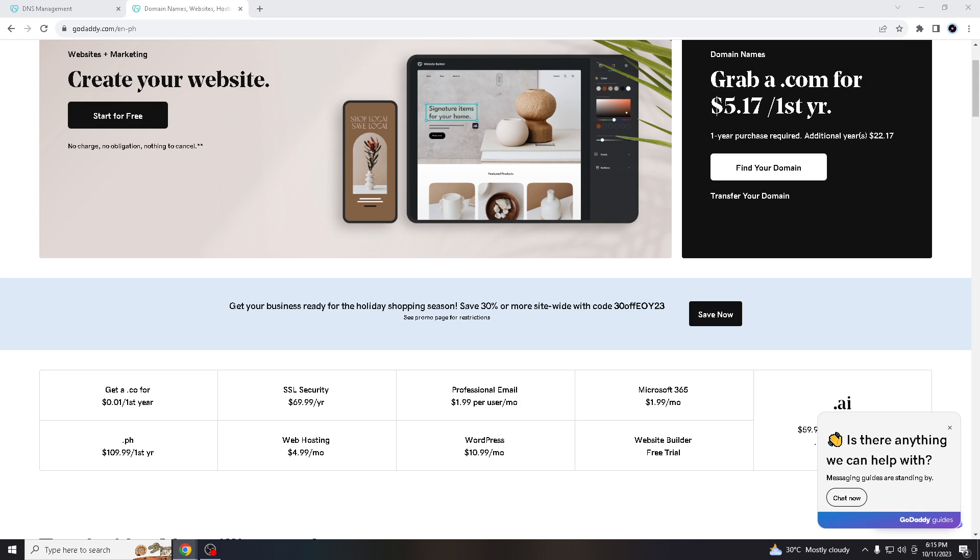Hello everyone and welcome back to our channel. Today we will be showing you how to add an SPF or Sender Policy Framework record on GoDaddy to improve your email and protect your domain from spoofing and unauthorized access. But before we dive in, make sure you hit that subscribe button and ring the notification bell so you never miss out on any of our latest content.